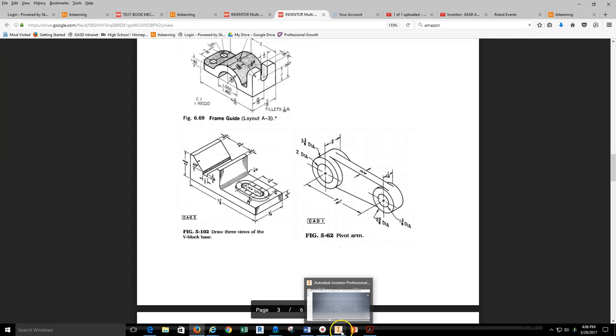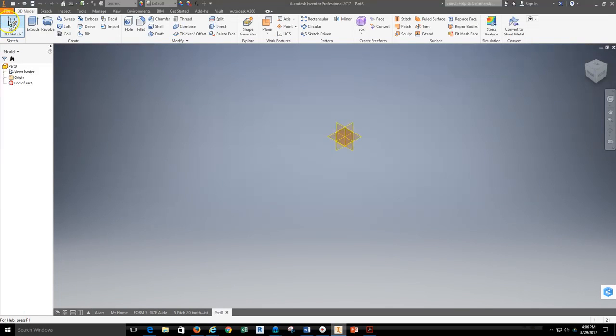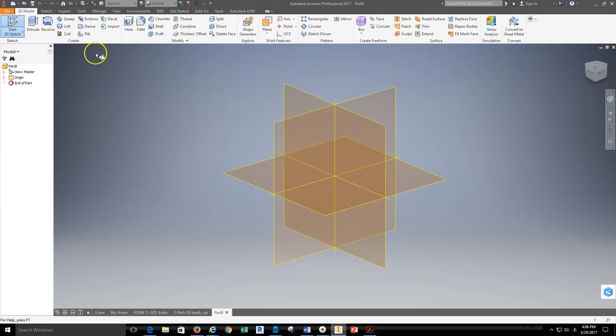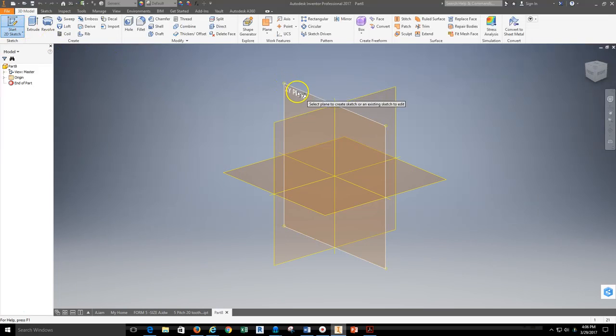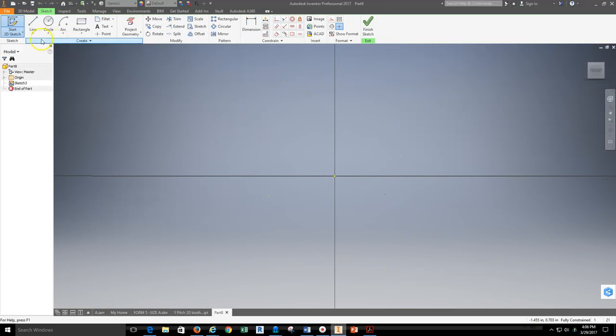In Inventor I'm going to go ahead and start a new part file. This is a new standard part file. I'm going to grab my 2D sketch tool and I'm going to select one of the XY planes, one of the origin planes, and then I'm going to grab a circle tool.